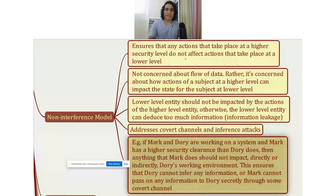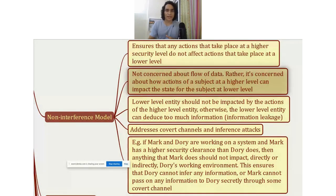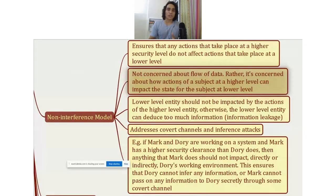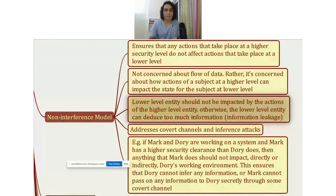Looking at the mind map, it says the non-interference model ensures that any actions that take place at a higher security level do not affect actions at a lower level. Unlike the information flow model, it is not concerned about the flow of data. Rather, it is concerned about how actions of a higher-level subject can impact the state for a lower-level subject. The lower-level entity should not be impacted by the higher-level entity's actions, otherwise the lower-level entity can deduce too much information — just like Dory could in the example.